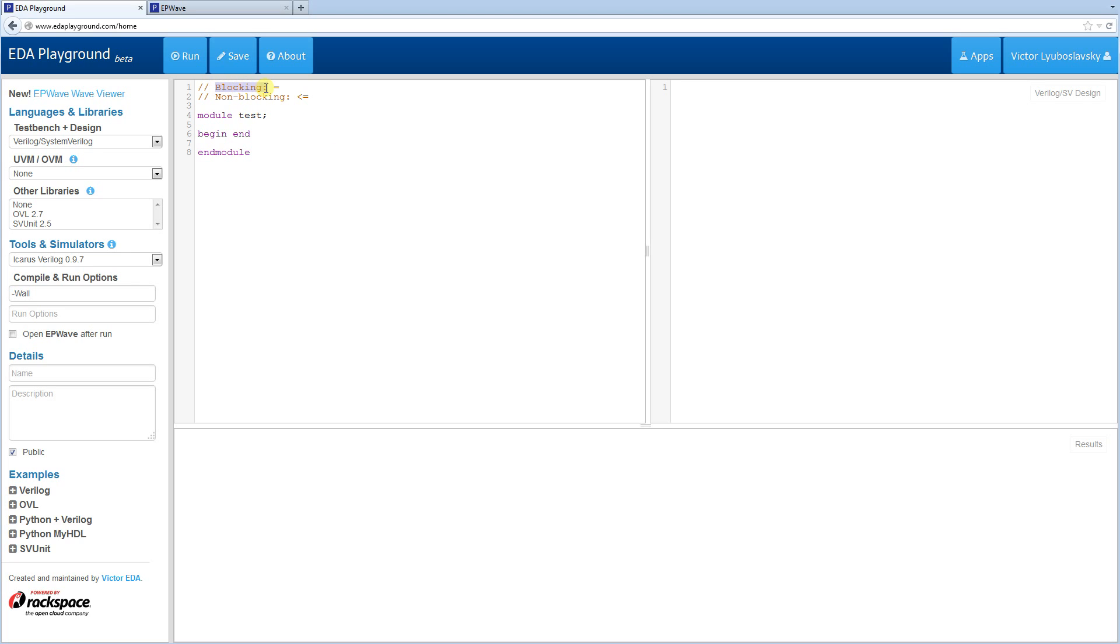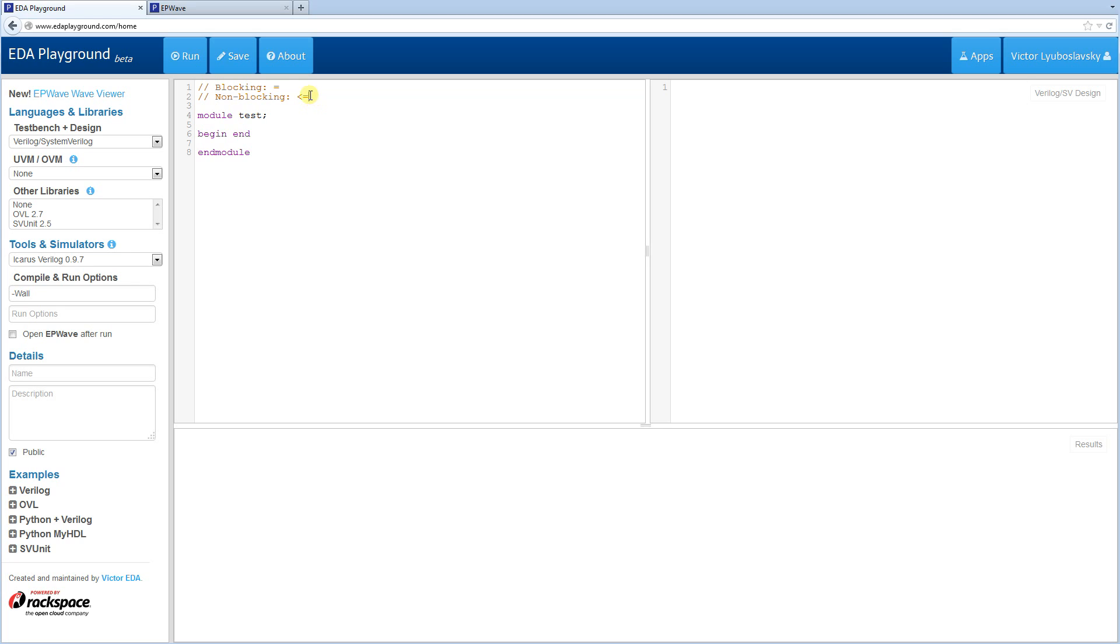And blocking assignments, just like their name, block the execution. So they cannot allow the next line to execute until the current line finishes. Non-blocking assignments, on the other hand, do not block the execution. So if you have a bunch of non-blocking assignments, they're all going to execute at the same time.